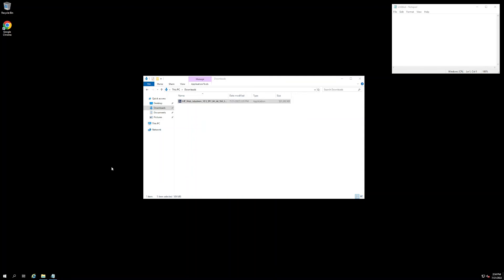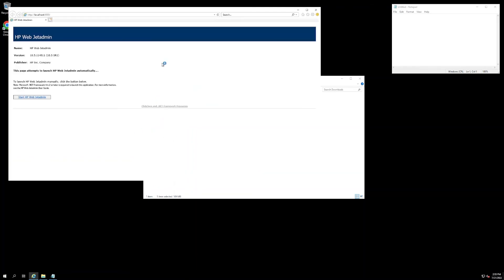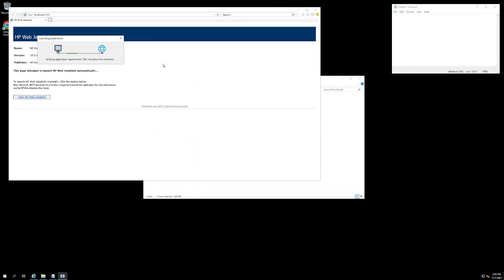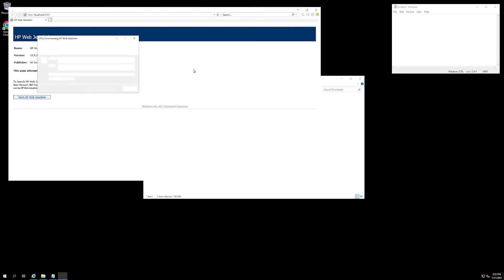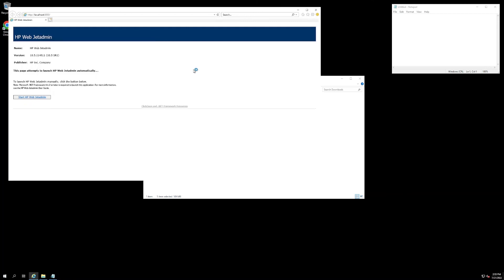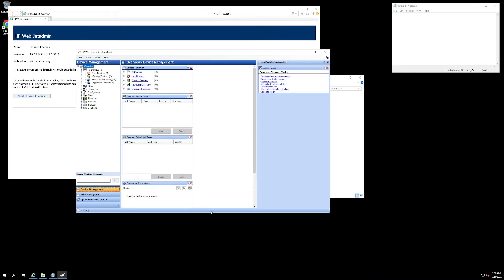All right, now that the installation wizard has completed installing WebJet Admin, we're going to go ahead and open it up. Now, this is a little bit of older software, so it does take a little bit to get going. Okay, now that it has completed its service upgrade, we are now looking at WebJet Admin.